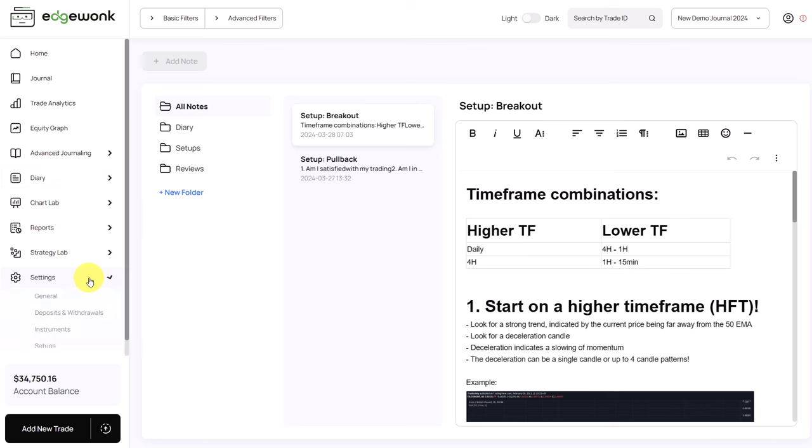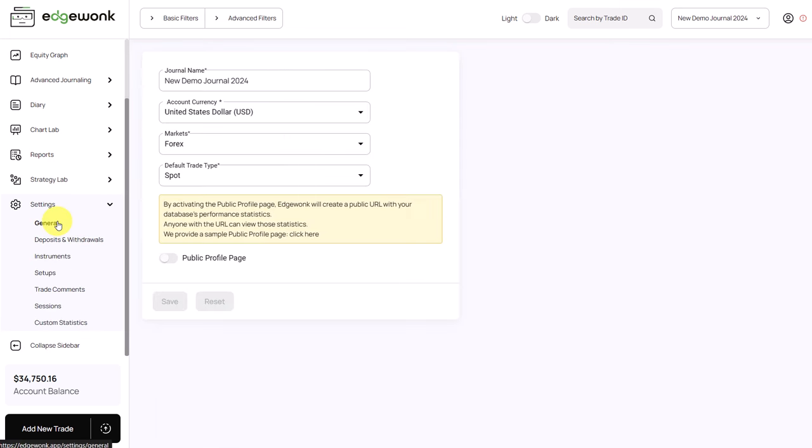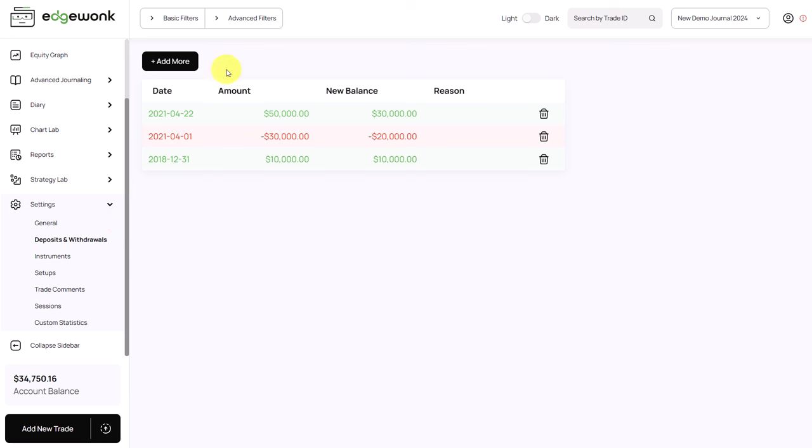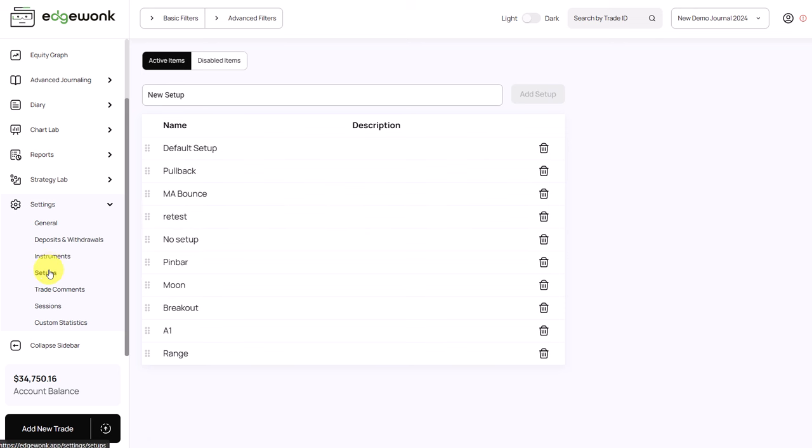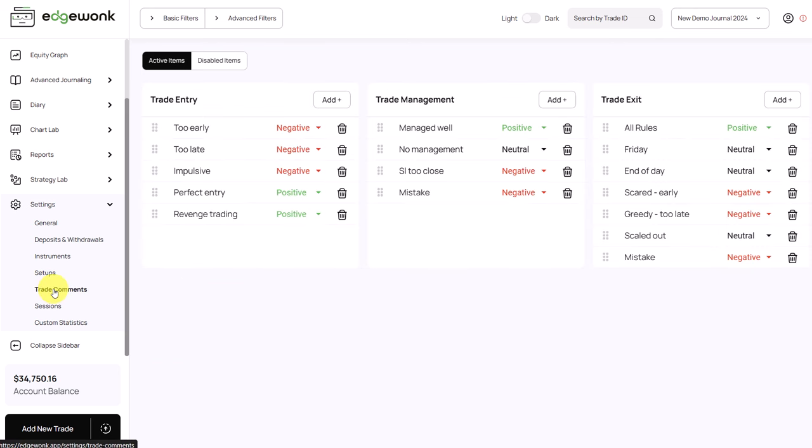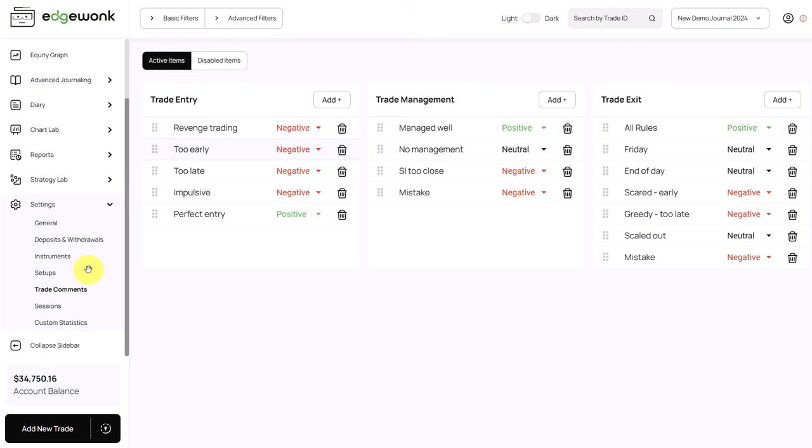The settings are still here at the bottom left in your menu. You have your general settings, you can change and add multiple withdrawals and deposits in your journal. You can manage all of the different instruments that you have imported or traded. You have your list of setups, you can add a description to describe each setup. You have your trade comments here for the entry, exit, and trade management comments. You can change the rating of your different comments, you can drag and drop them around also very easily, and that will also automatically adjust the order that you will see them in your filters and in the journal.